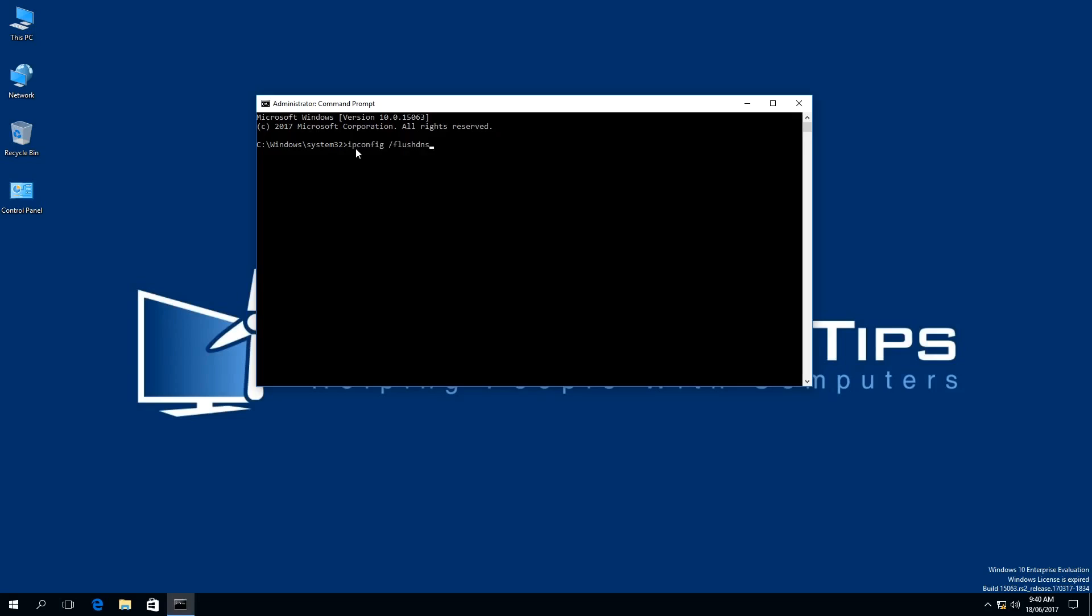If you have ipconfig space forward slash FlushDNS as shown on the screen, then press Enter on your keyboard.